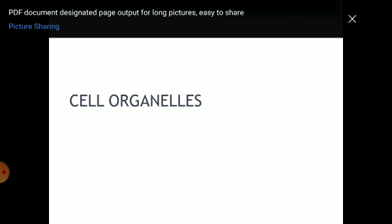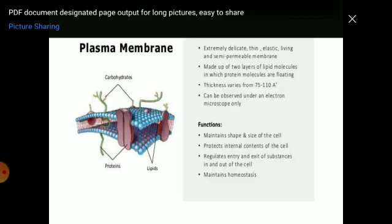Plasma membrane: the outer layer covering the cell is known as the plasma membrane. It is present in both animal and plant cells. It is an extremely delicate, thin, elastic, living, and semi-permeable membrane. A semi-permeable membrane allows certain substances to pass in and out. It is made up of two layers of lipid molecules in which protein molecules are floating. Thickness varies from 75 to 110 Angstroms and can be observed under an electron microscope.